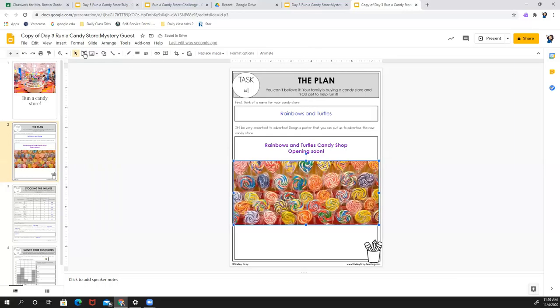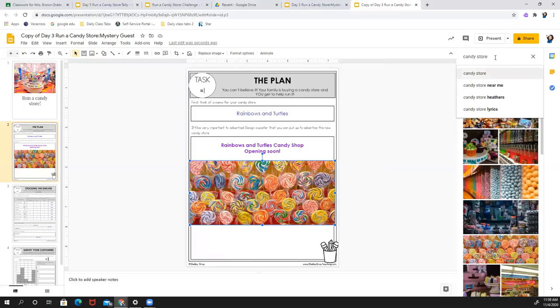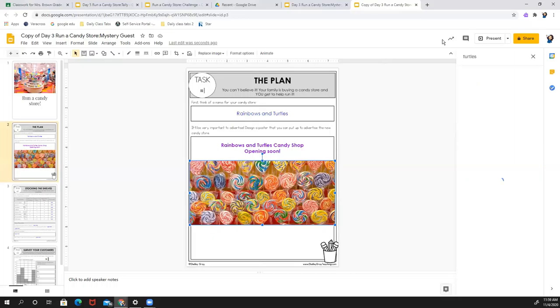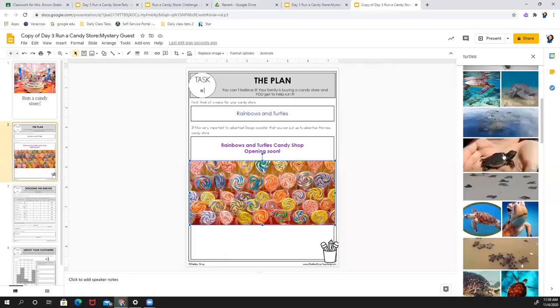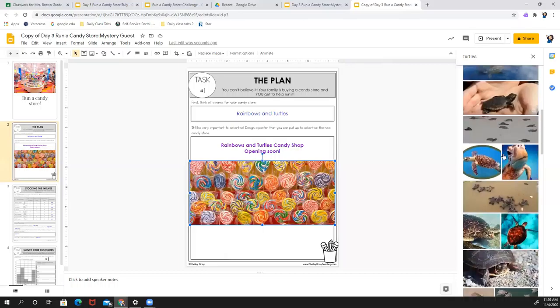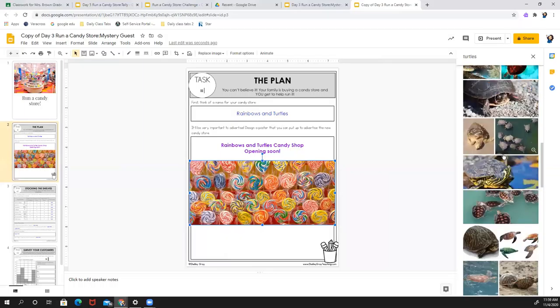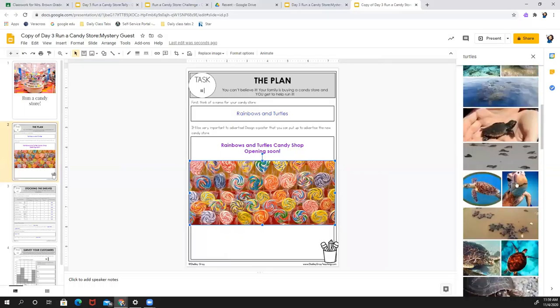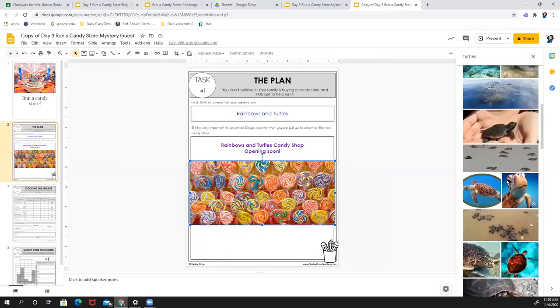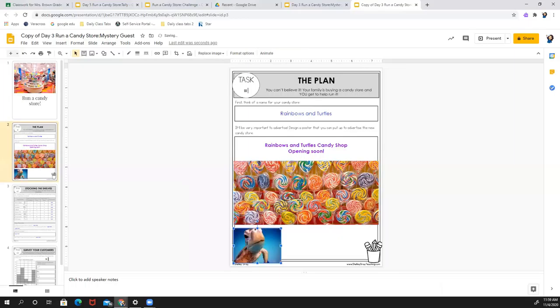And maybe I need some turtles because it's rainbows and turtles, right? You can see those rainbows. So I'm going to try and find turtles. And look at, oh my goodness, those baby turtles are cute. But those are sea turtles. Which one do I want? Maybe I'll take this one because it is cute. These are the green sea turtles that were in Hawaii when I lived there. So I'm going to put that guy right there.